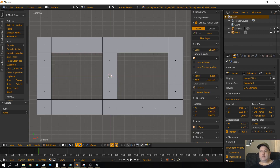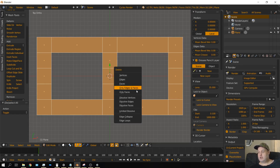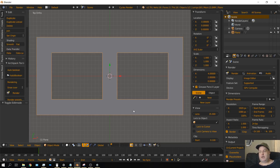We could leave it as is, but in order to save computer resources we could get rid of some of this geometry to make it simpler, because less geometry is always easier for the computer to calculate. Press A until everything is selected, then press Delete and choose Limited Dissolve. That simplifies the geometry. Now press Tab to exit edit mode.